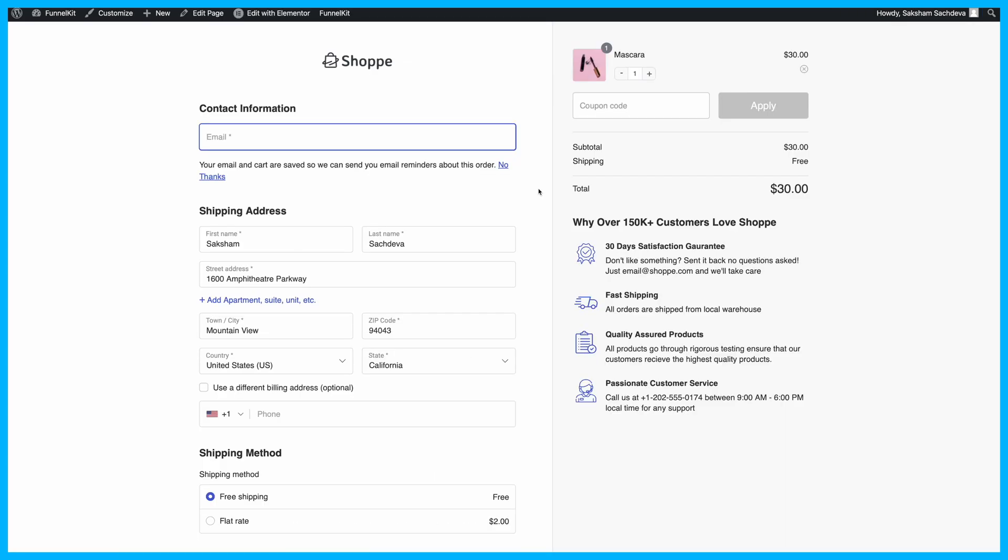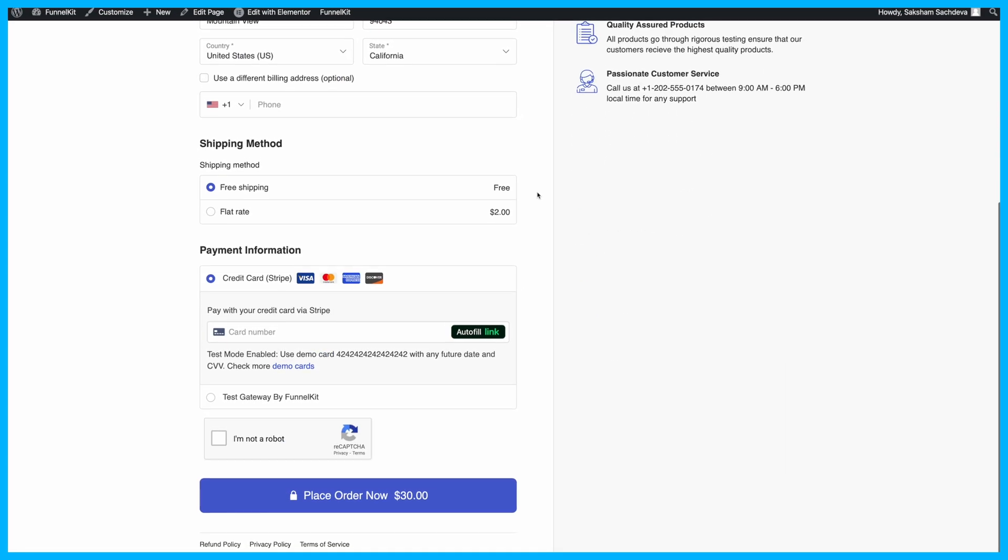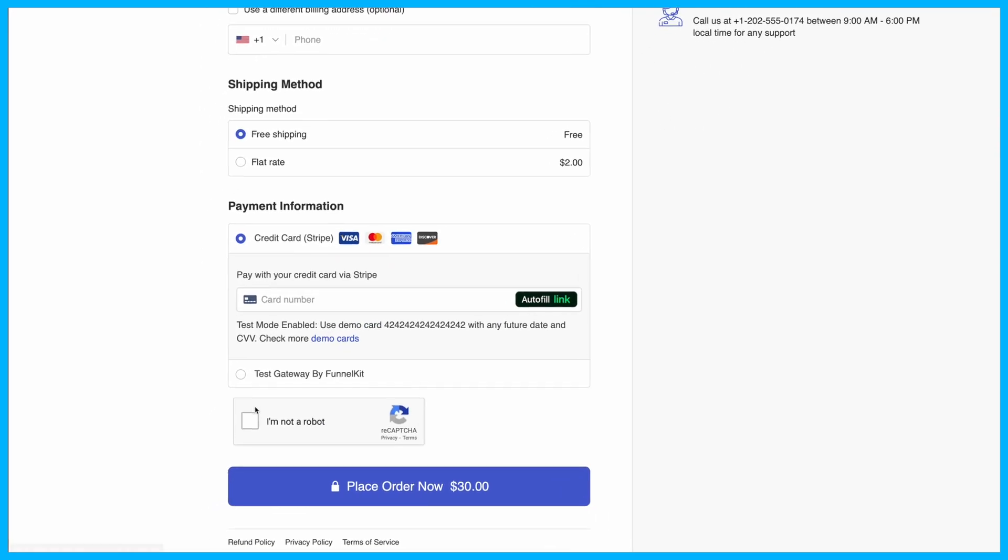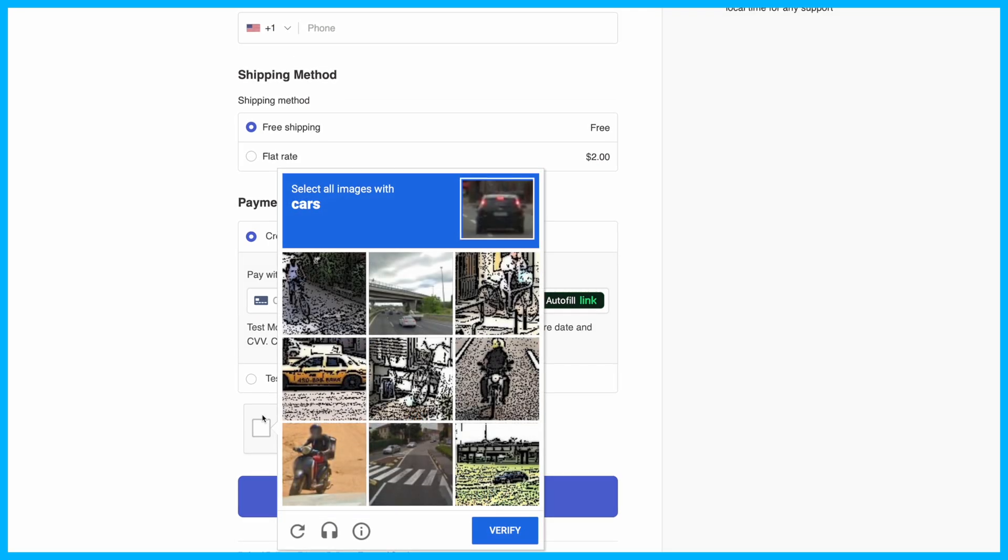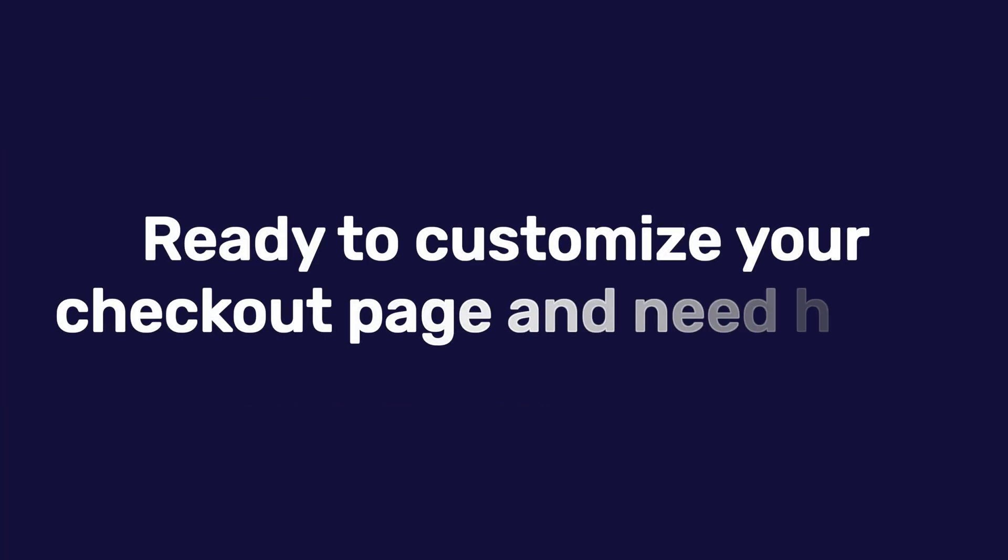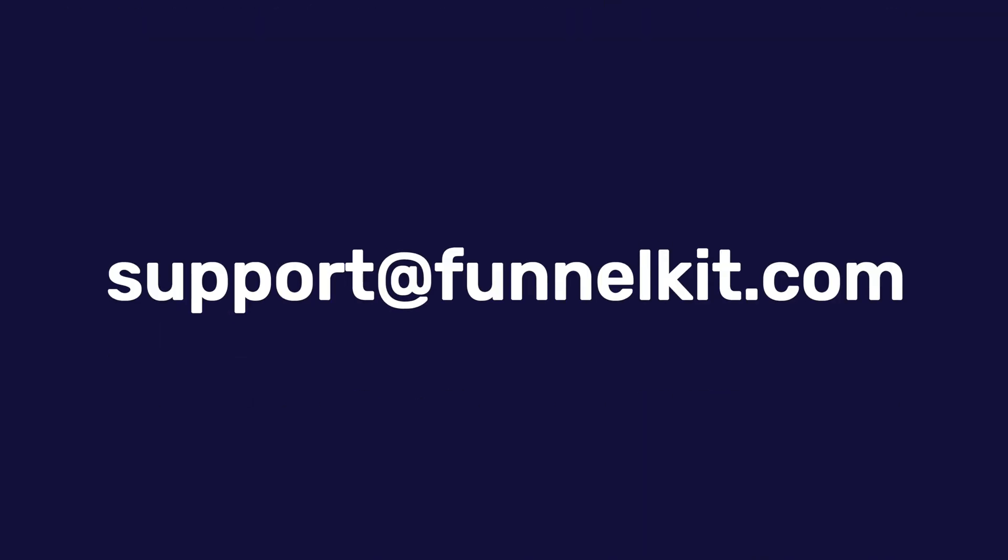Now, when you visit your checkout page, you'll see your CAPTCHA in action, keeping your checkout secure and spam-free. Ready to customize your checkout page and need help? Shoot us an email at support@funnelkit.com. Happy Selling!